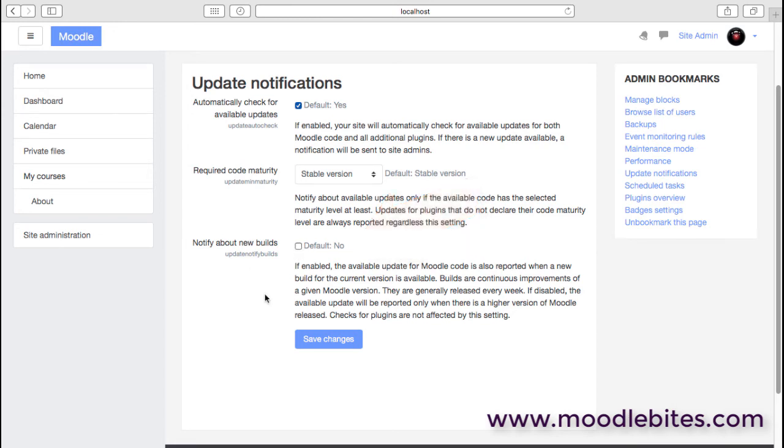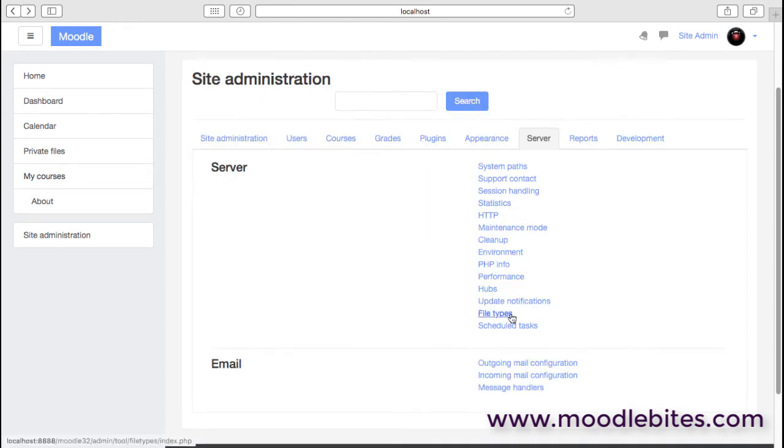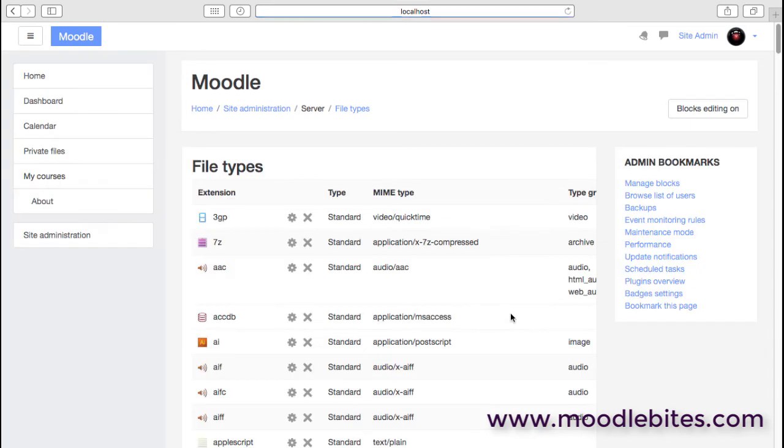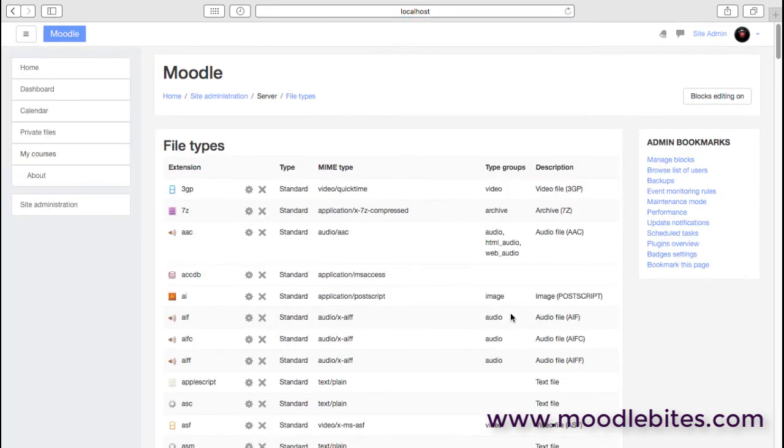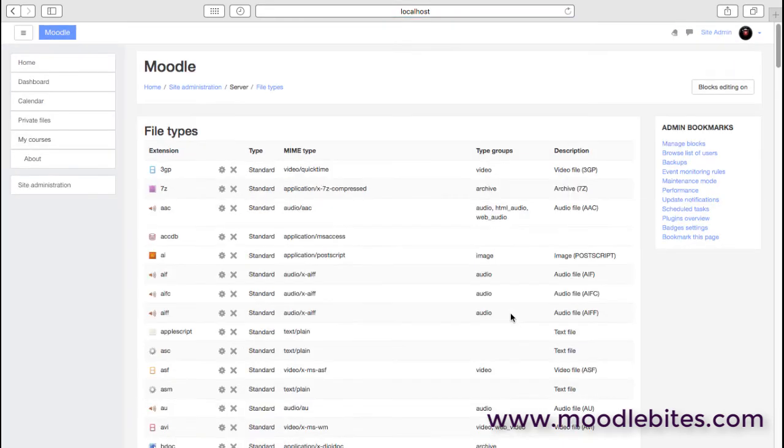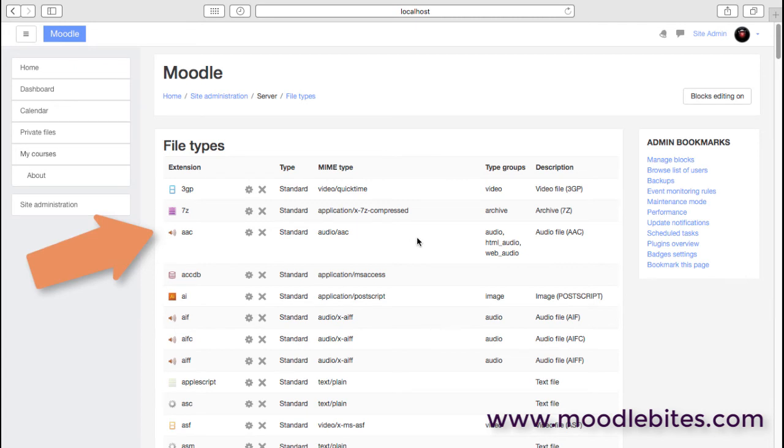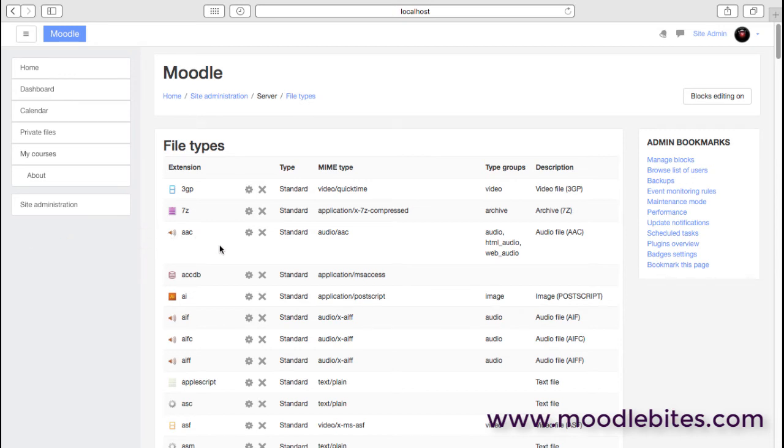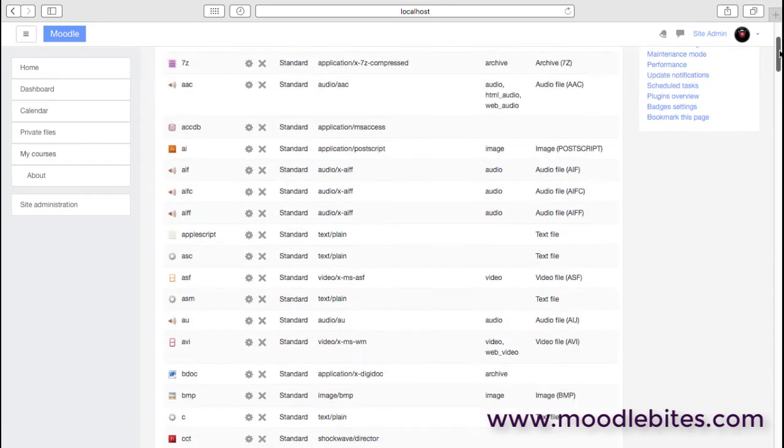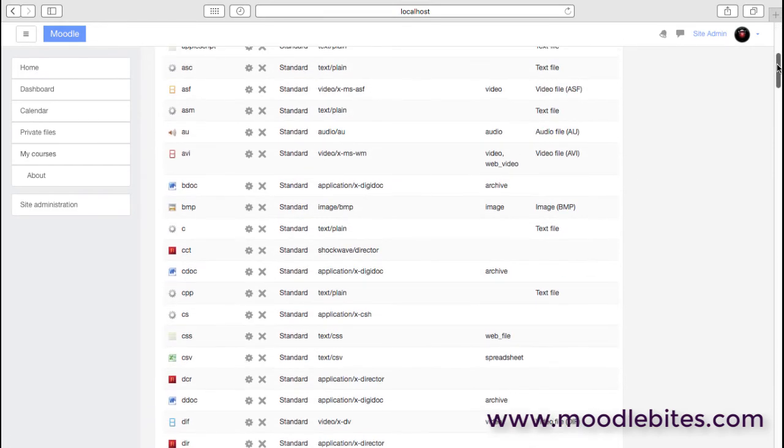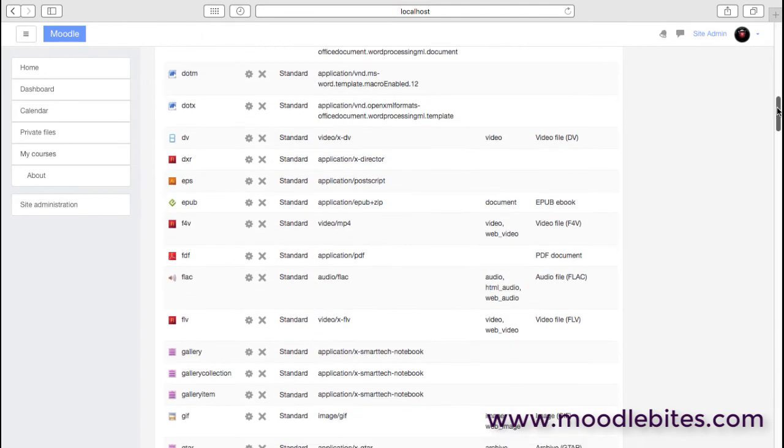File types: this is where Moodle recognizes the file types that are available and what they are. So, for example, if you put an AAC audio file, which is a kind of Apple lossless audio format, then Moodle will know what that is and it will be able to put a suitable icon in there. You are able to change these and edit them, but for 99% of cases it's just useful to be able to see that your file type is recognized.